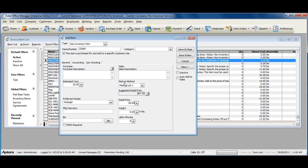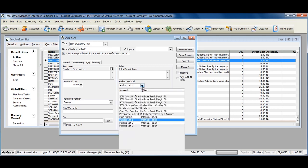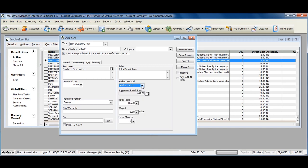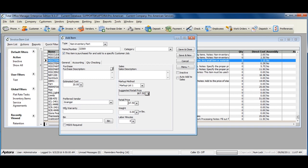You can assign your markup method if you've created one. This button copies the retail price down into the retail price field. You can select a preferred vendor, a manufacturer warranty, a bin, and select whether or not MSDS is required.